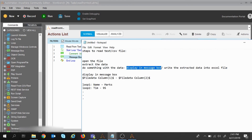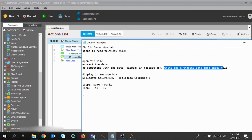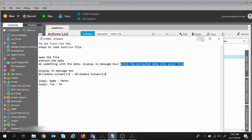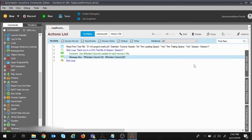The execution was successful — we opened the file, extracted the data, and displayed it in the message box. In the next video we will see how we can write the extracted data into an Excel file. If you have any queries for this session, please put them in the comment section below and I will try to solve them. Thank you and have a nice day.